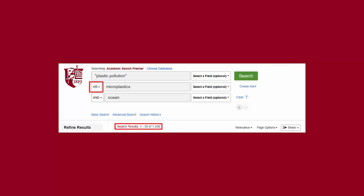When I am using OR in this example, I am looking for journal articles that contain either of the keywords plastic pollution or microplastics, or both, in the journal article information. My search using the OR Boolean operator found over 1400 results.